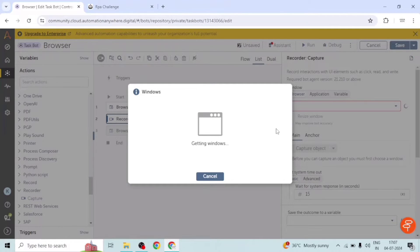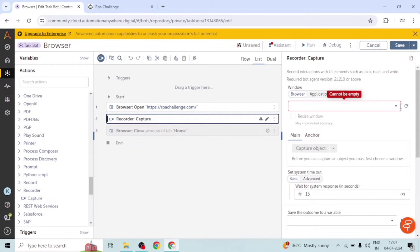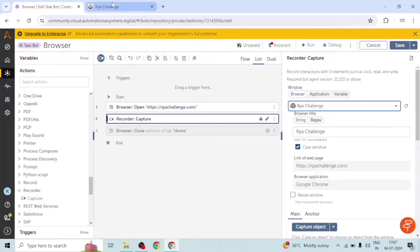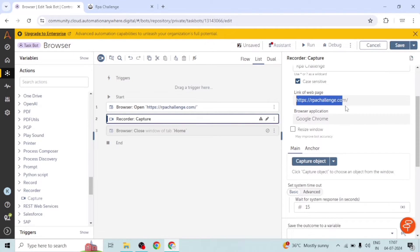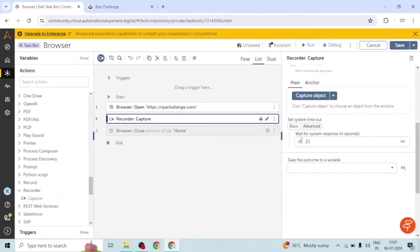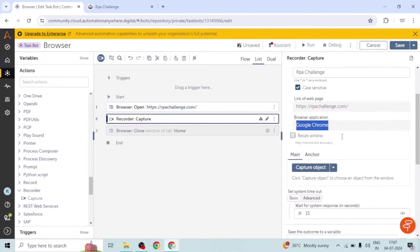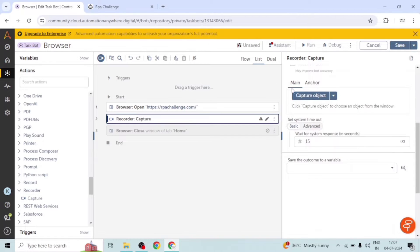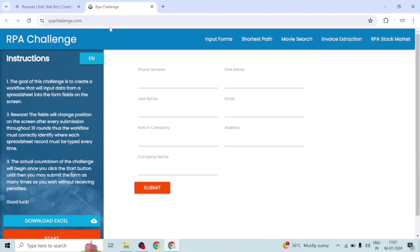I will go to this dropdown and here I can see the RPA Challenge tab. The title of the window is RPA Challenge, so I select this window. You can see the URL of the web page and the browser is Google Chrome. We have captured the window, but now we want to capture the element or object from this web page.